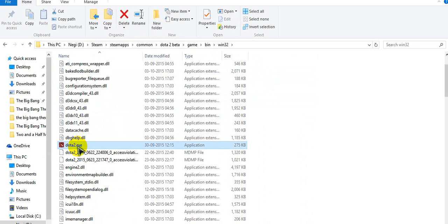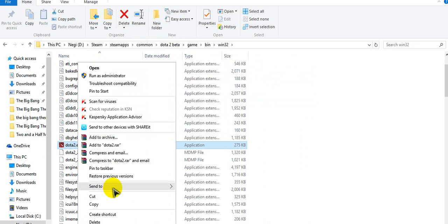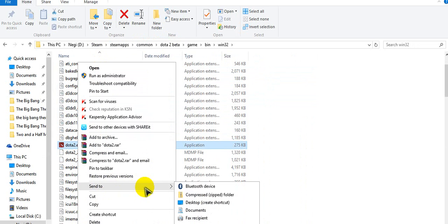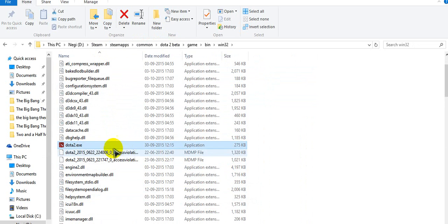You can send it to desktop as a shortcut so that you can use it later and use this for playing Dota.